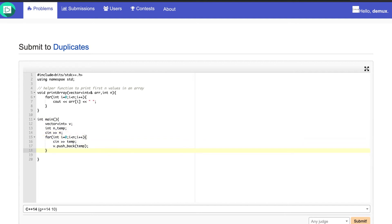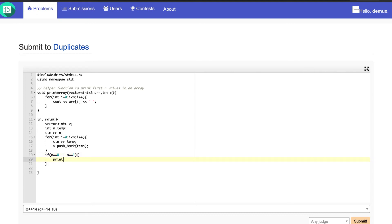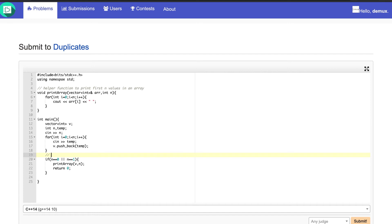Now let's work on the logic. If the number of values in the array is equal to 0 or equal to 1, we don't need to do anything — we just print the array as it is, passing v and n, and return 0. This is basically my base condition.